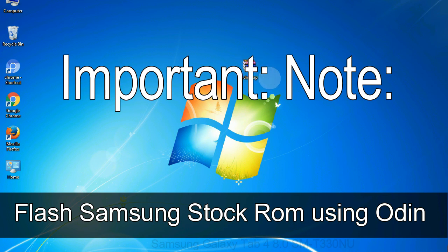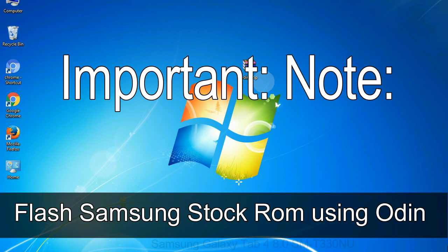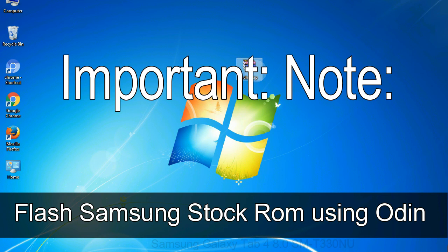Important note: flashing stock ROM or downgrading stock ROM does not void your phone warranty. So don't worry about the device warranty. Installing official firmware or stock ROM does not involve much risk most of the time. However, try this at your own risk. We will not be responsible for any harm done to your device.